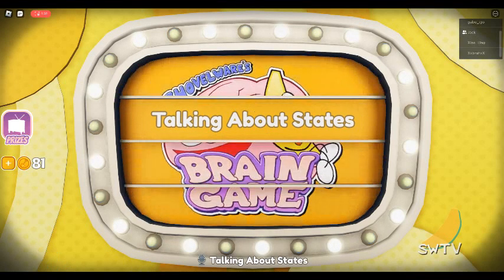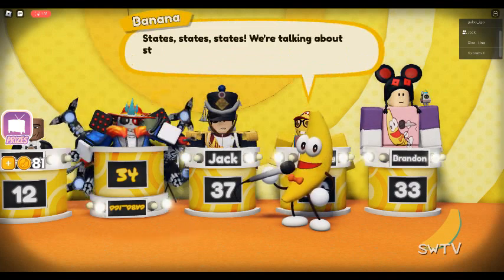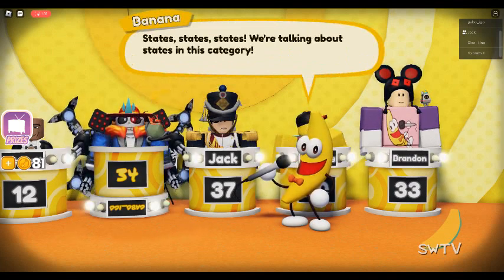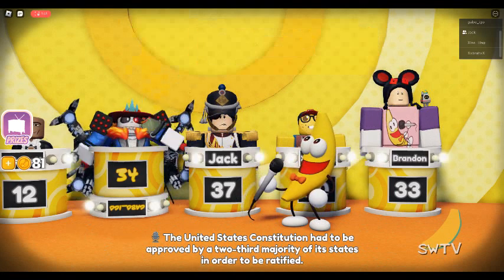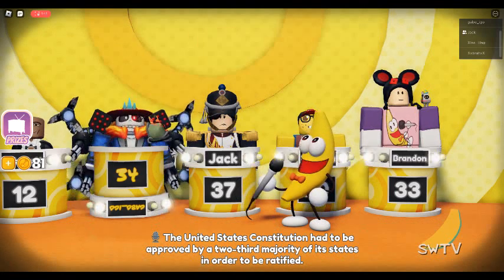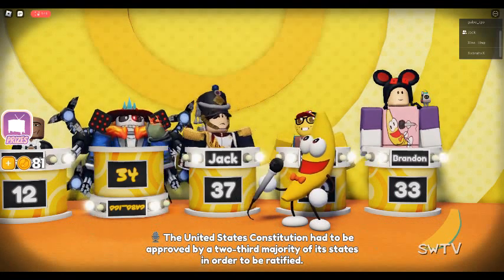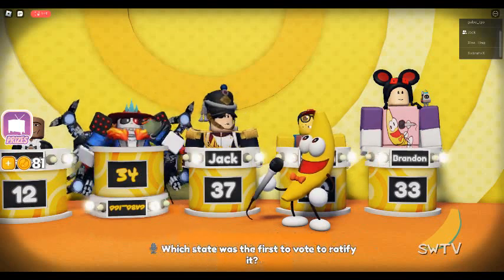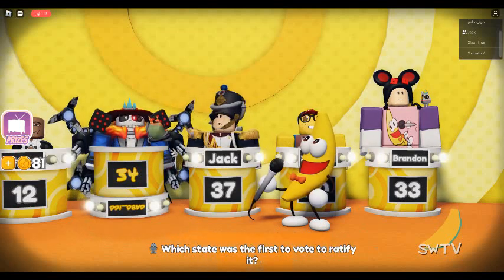Talking about states. The United States Constitution had to be approved by a two-thirds majority of its states in order to be ratified. Which state was the first to vote to ratify it?